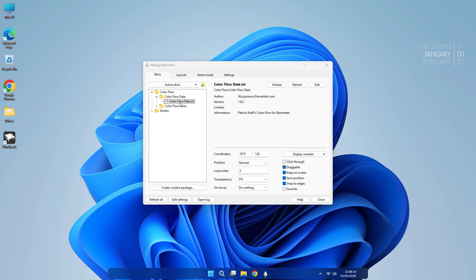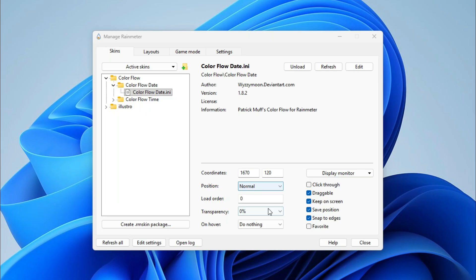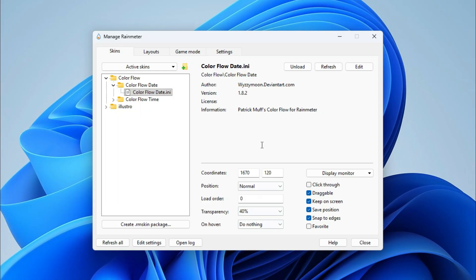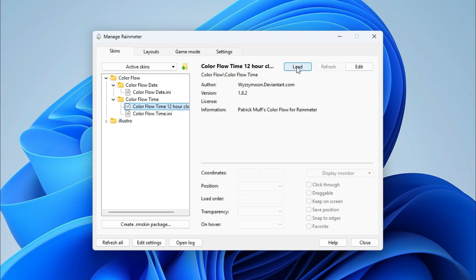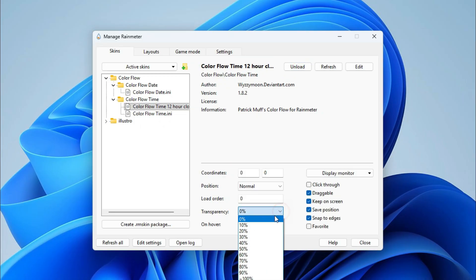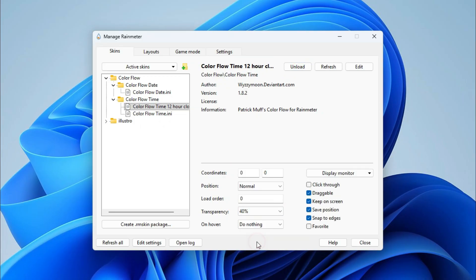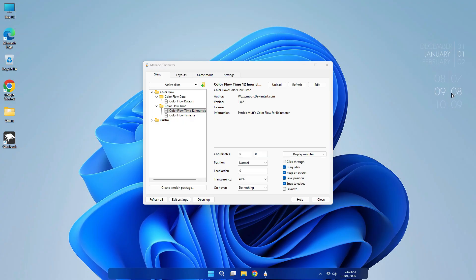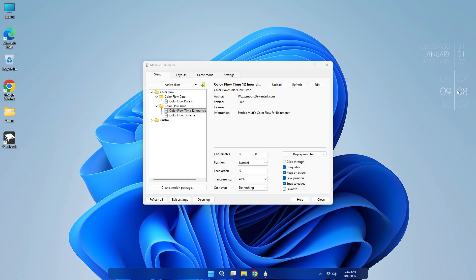Now you will have to keep transparency 40 percent. Do the same with this skin. Load it. After loading, keep the transparency 40 percent. Place it. Now it is in the right position.